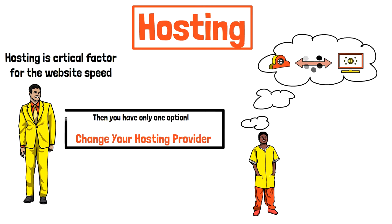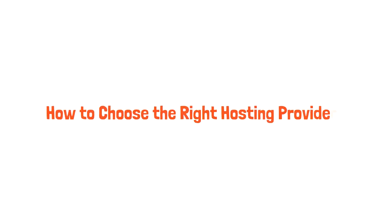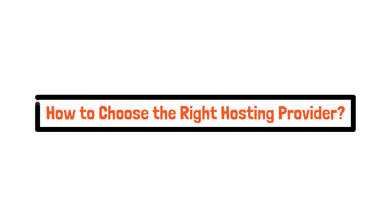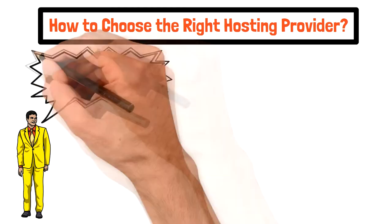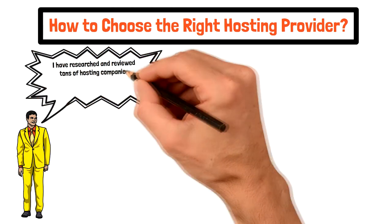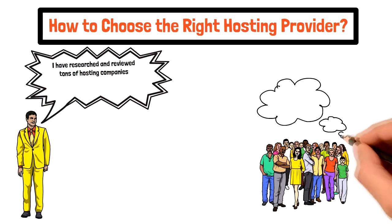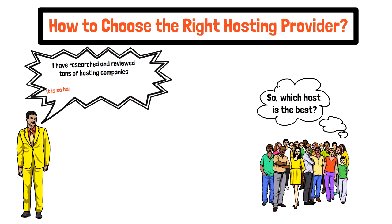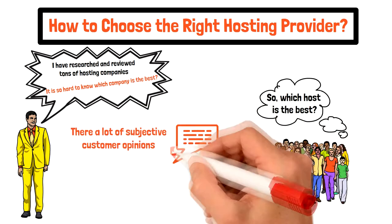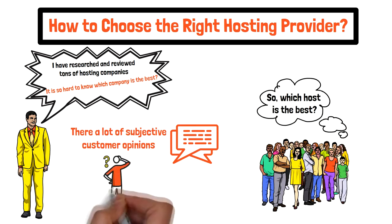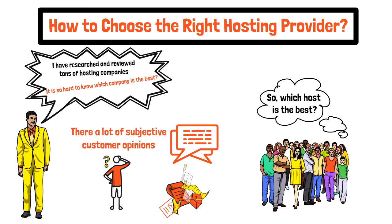But here comes the question: how to choose the right hosting provider? As a hosting expert, I have researched and reviewed tons of hosting companies, but in fact it's so hard to know which hosting company is the best. Many customer reviews provide an opinion, but they can be quite subjective.